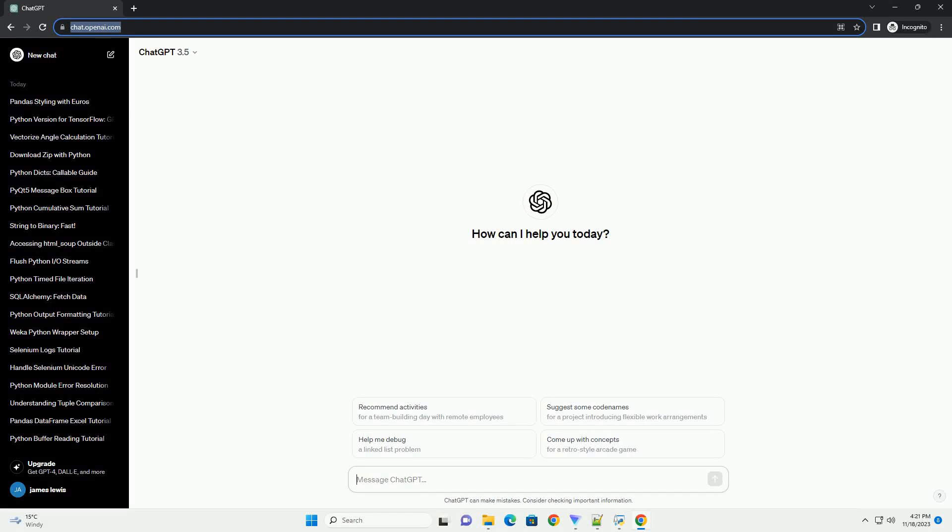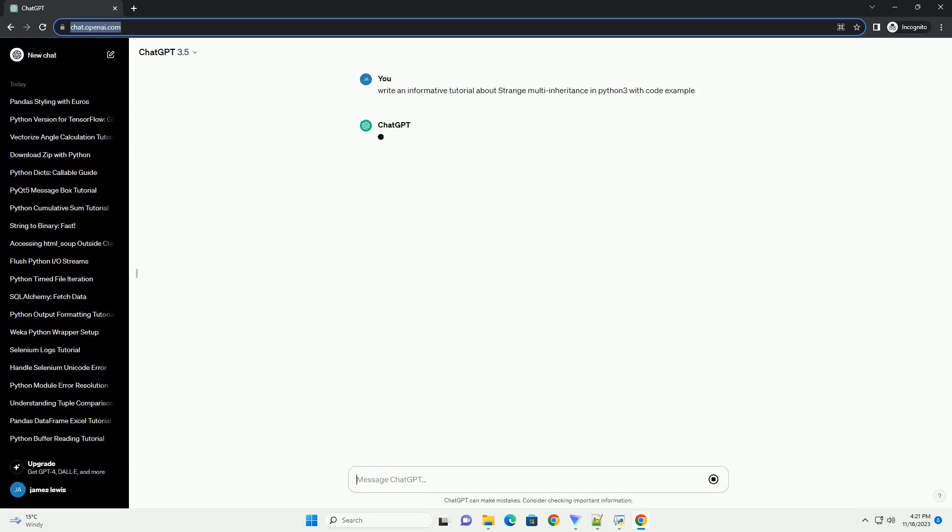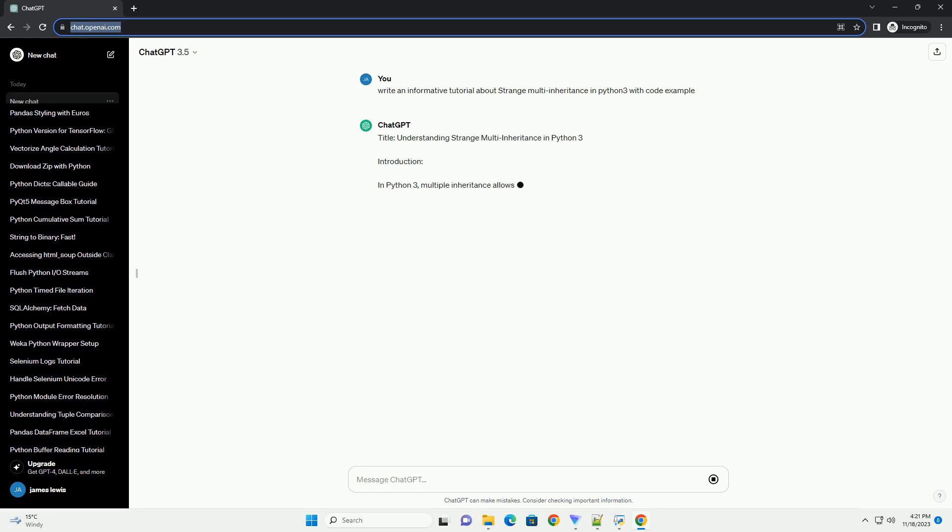Please subscribe and you can download this code from description below. Understanding Strange Multi-Inheritance in Python 3.